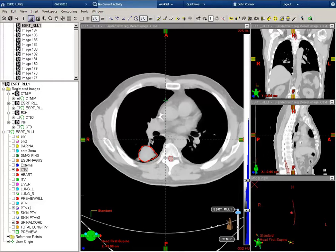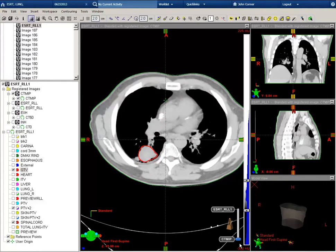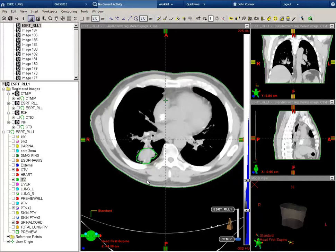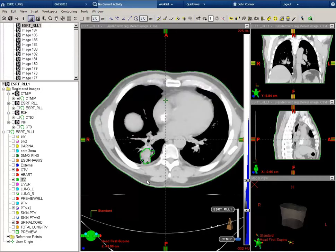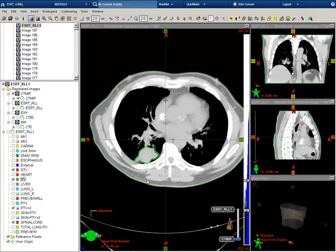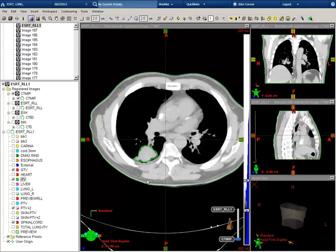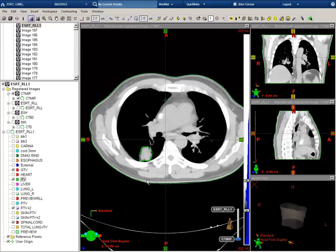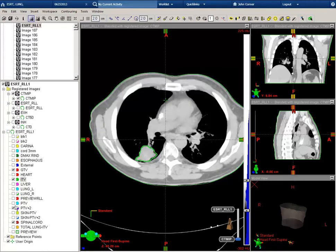Here I can use the slider bar to move down to the CT-MIP, which was fused with the helical scan. The CT-MIP is our maximum intensity projection scan. This shows the tumor in its maximum extent or maximum projection, and it's outlined here in green. This denotes our ITV.